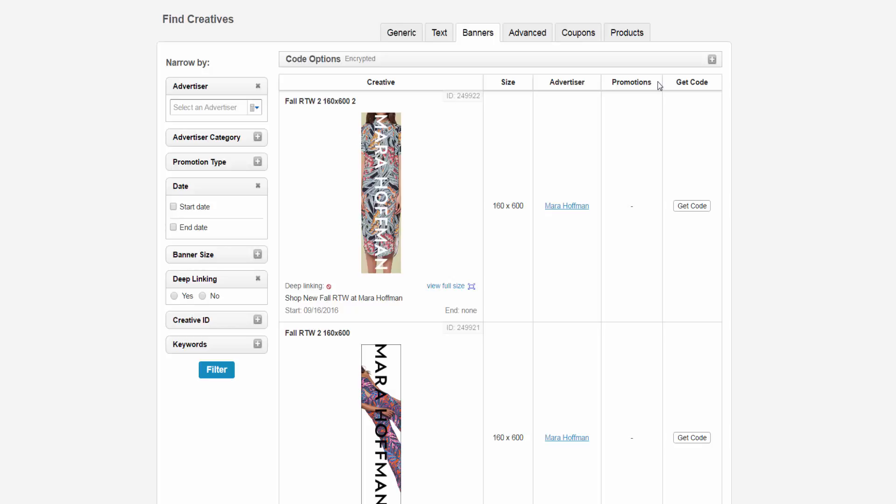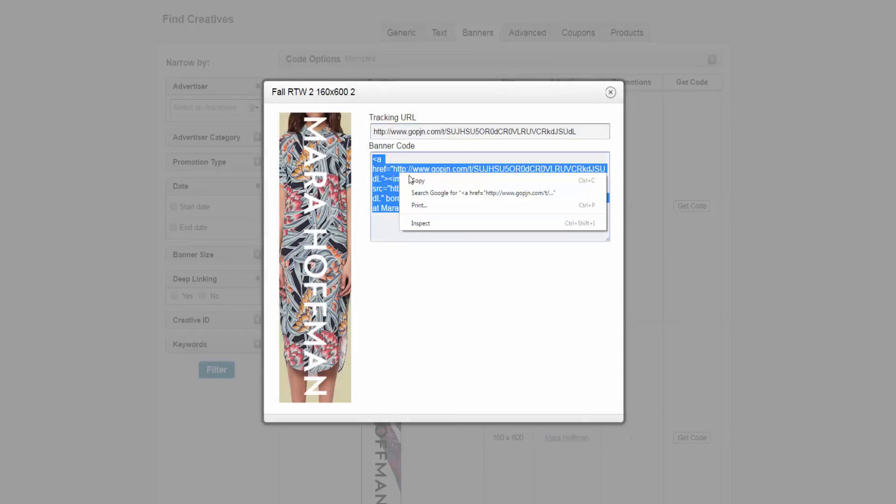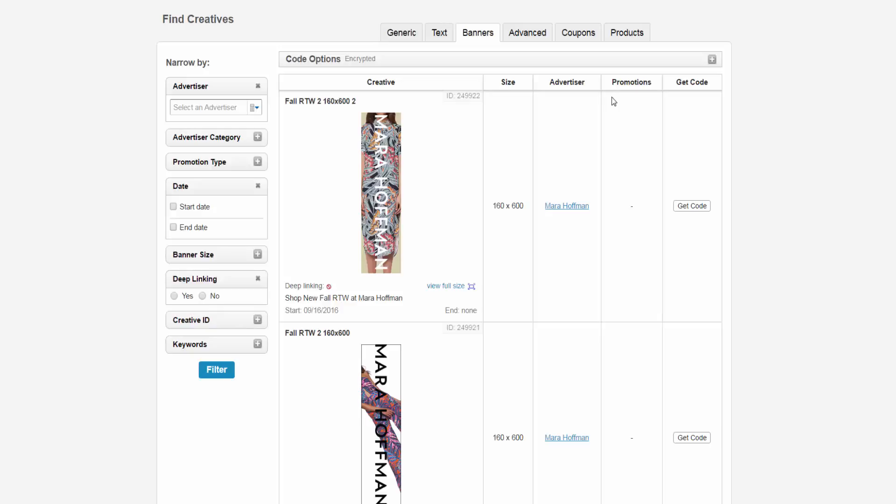Click on the button and it will show you the banner code and tracking URL, which you can copy and paste into your site. At the top of the page, you can view additional code options.